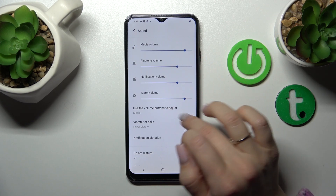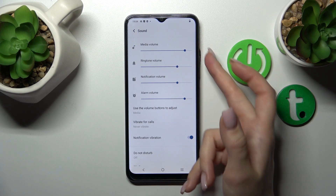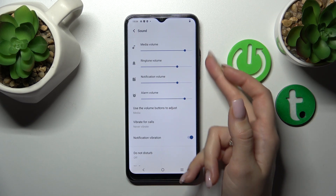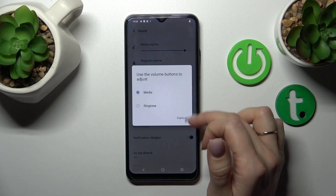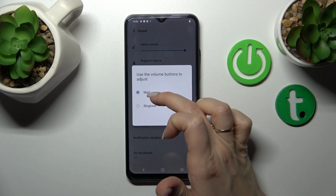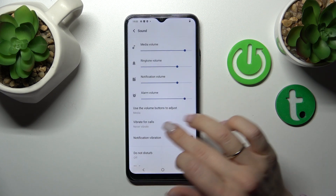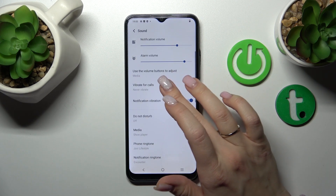If you want to use the volume buttons to change the ringtone or the media, you should change it here from media to ringtone and back.